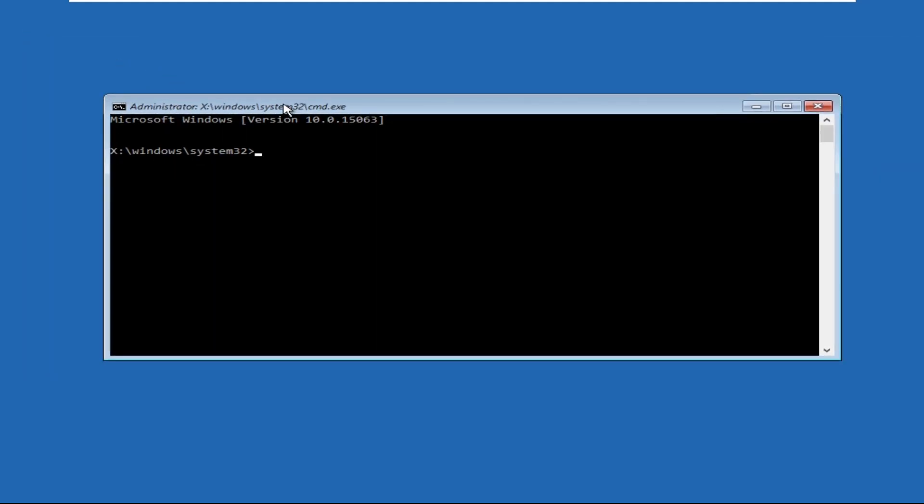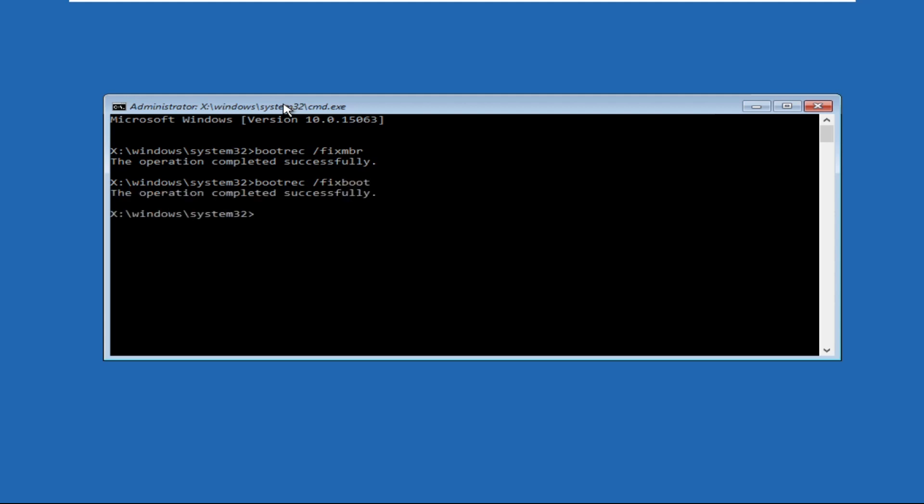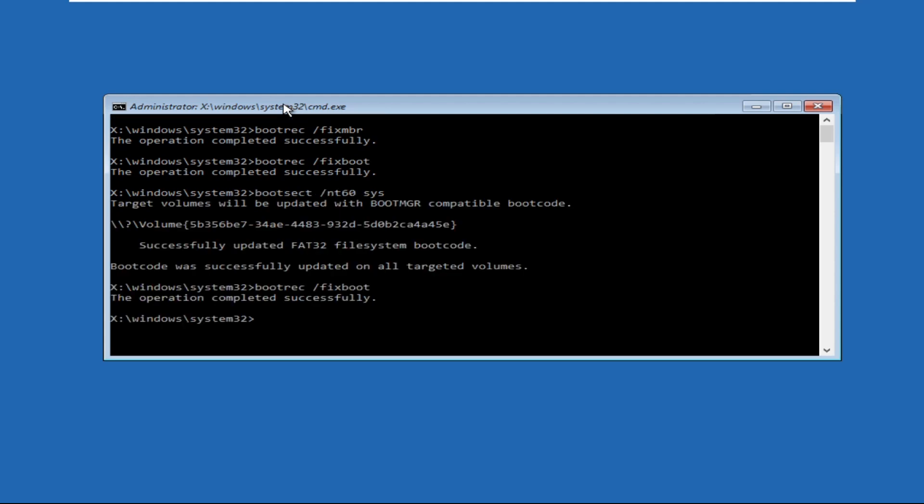Then we need to execute some commands, so type all these commands carefully and hit Enter to execute them. First, execute bootrec /fixmbr and hit Enter. Then execute bootrec /fixboot and hit Enter. The operation should complete successfully. You might get an access denied message, but don't worry, keep doing the process.